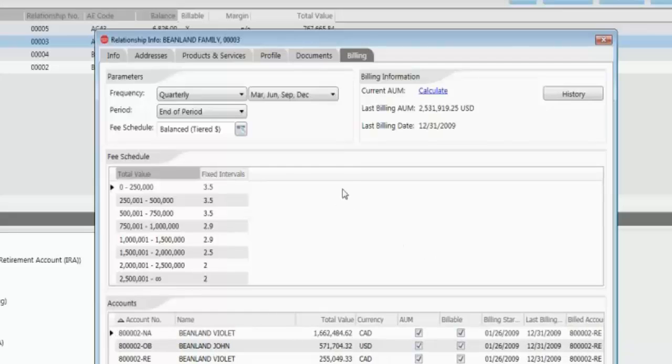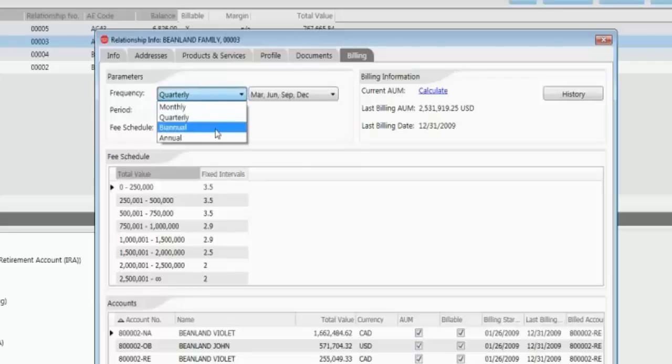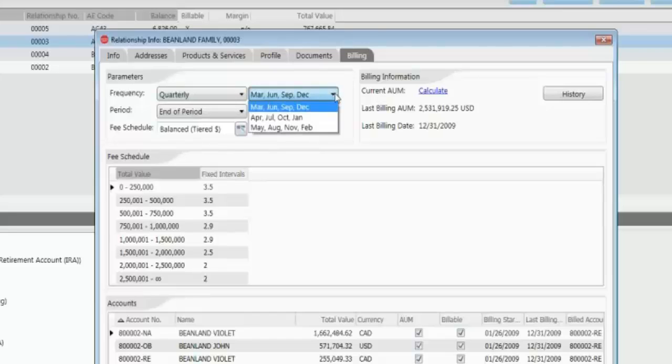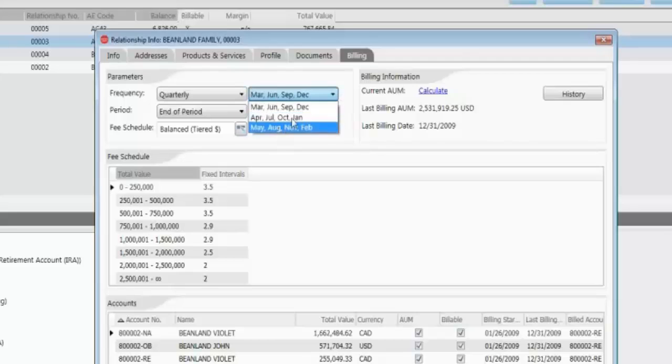One of the features that are really popular, obviously, here, they can select not only the frequency of when the billing will be done, but also the end periods. A lot of times our clients want to spread out their revenues over the course of the year. So they might have everybody built quarterly, but they have different end periods in order to spread out their revenues.